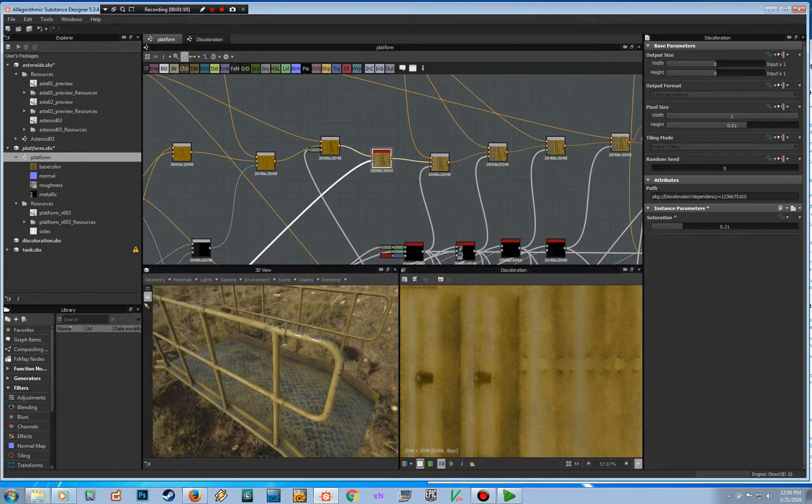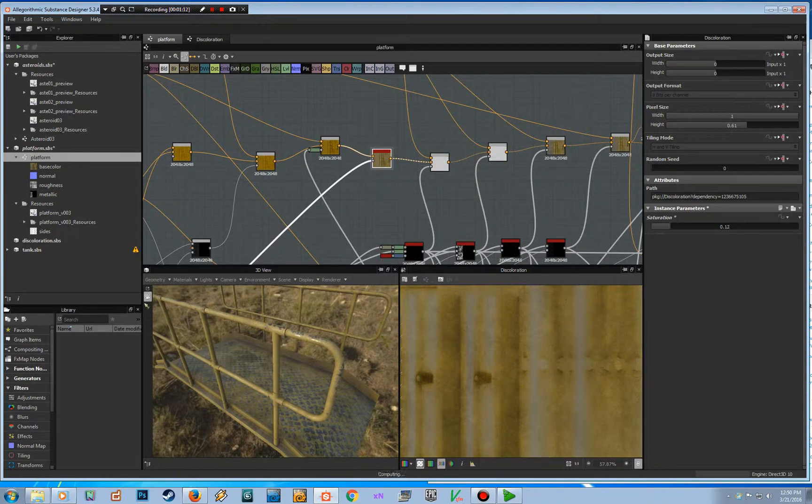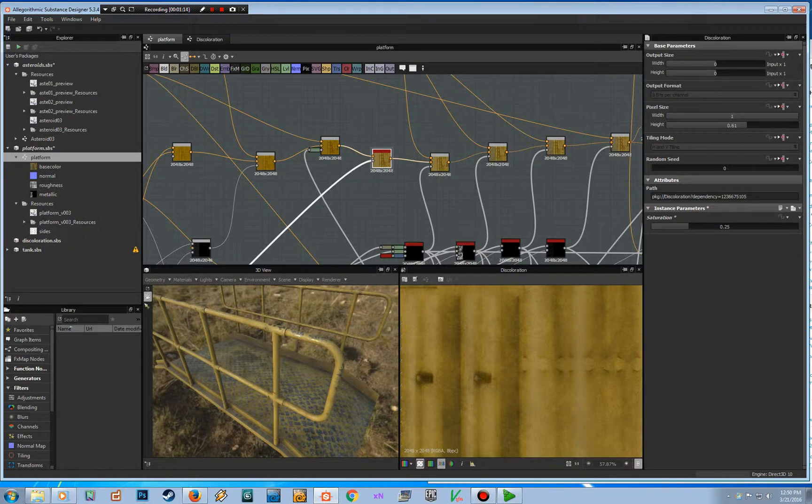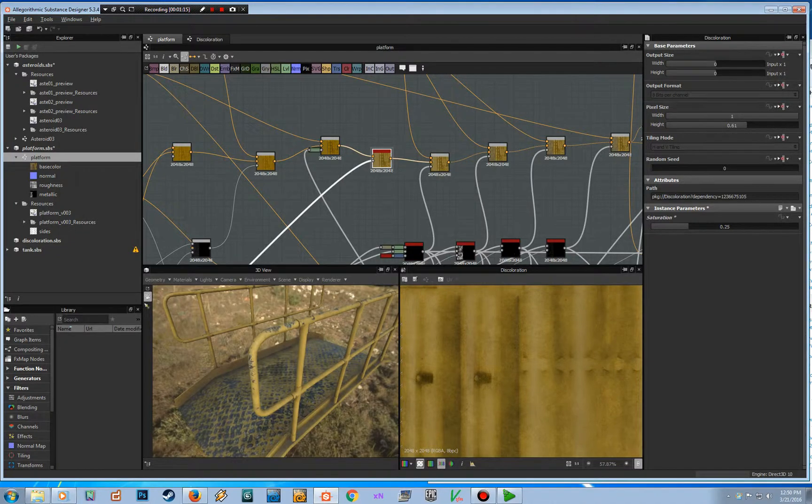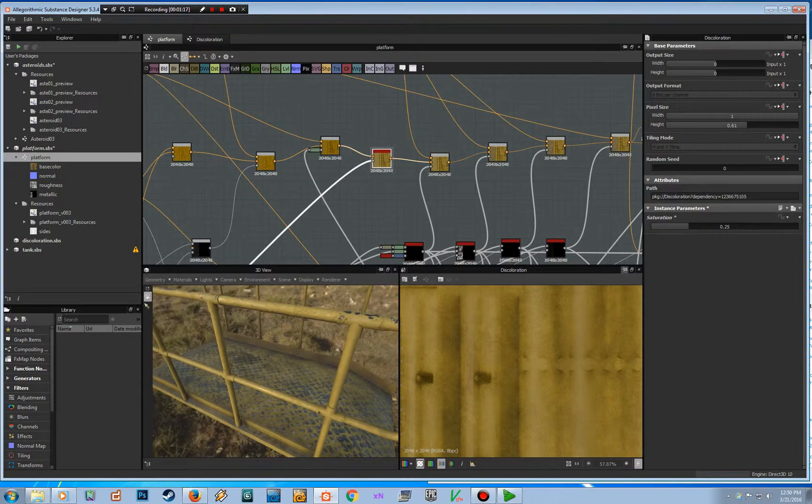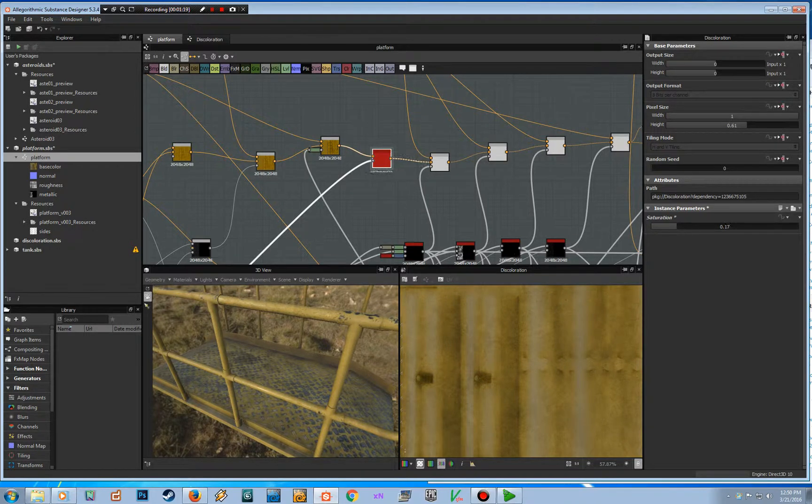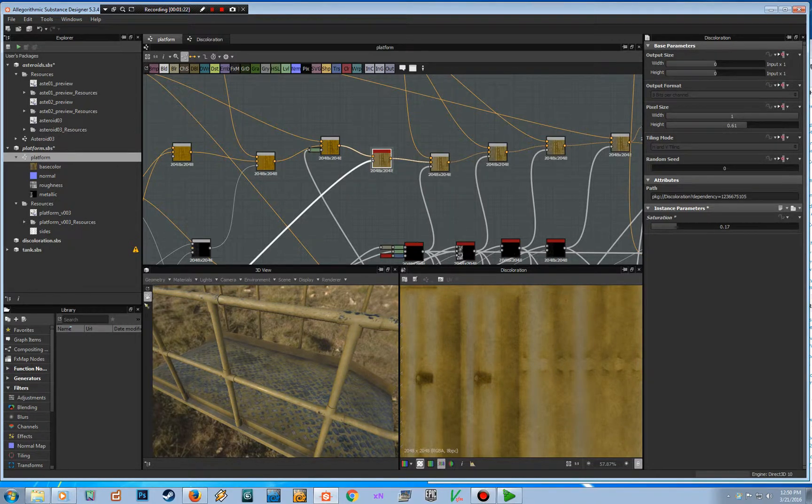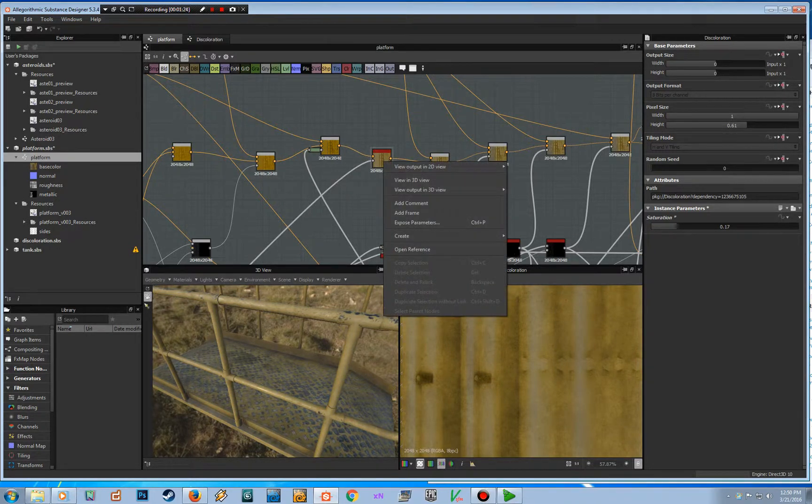So you can actually set how much you want that to affect your model and textures. It's a very easy way to do it. I can go in here, I have this exposed, I can go here and open reference, and here it is.